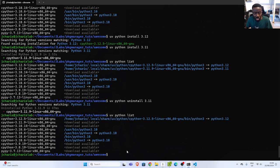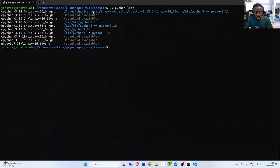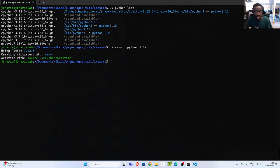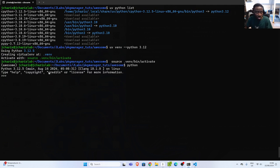You can also specify which Python version to use when creating a virtual environment. Go with `uv venv`, then `--python` and specify the version, for example 3.12. It creates the virtual environment using Python 3.12. To activate it, use the source command shown. Once activated, if I check the Python version it shows 3.12 — very simple and very useful.